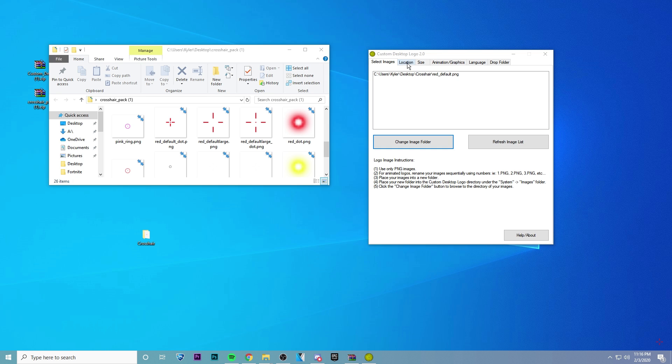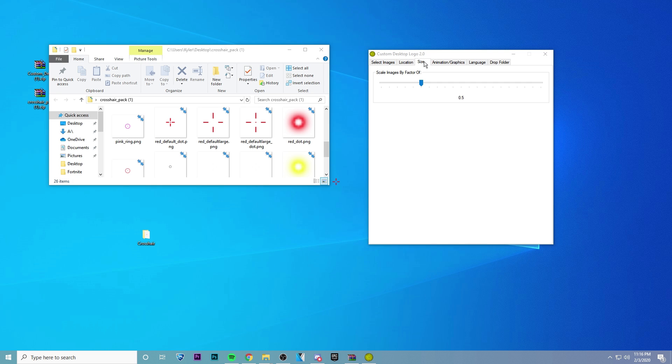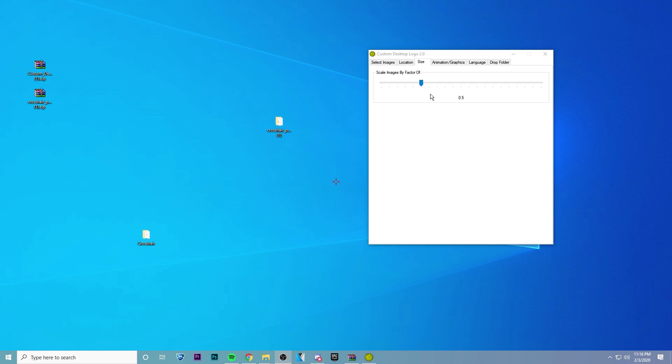Now we just need to get it in the right position. So go to Location, and then click on Center. And you're going to want to change the y-coordinate from negative 30 to negative 1. And that should put it in the correct place.